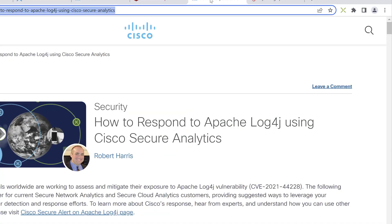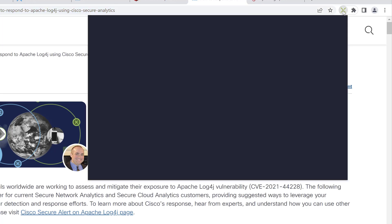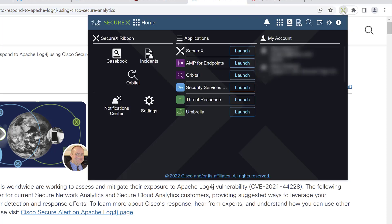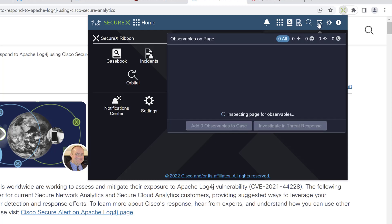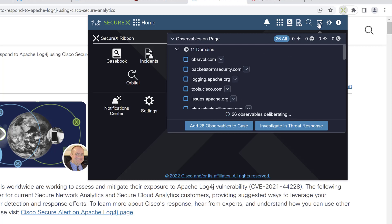For example, if I go to the Cisco blog website for Log4J, I have the capability to open up the browser plugin, do the same cross-launch, and look at or create casebooks and incidents, examine incidents, and look at observables I can add to a case. In addition, I can investigate those same observables in Cisco Threat Response, which is a feature of Cisco SecureX.